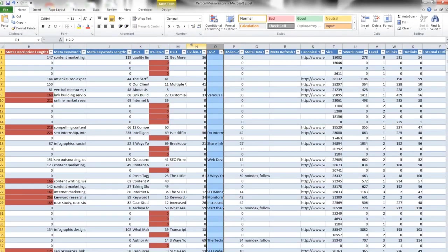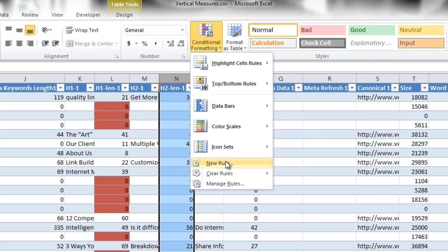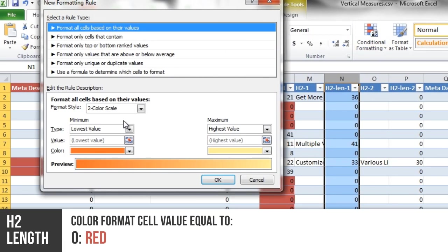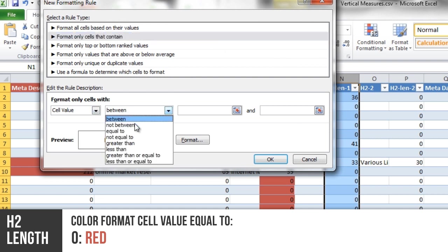The next column that you want to check is the H2 length. Now every page doesn't need to have an H2, so you want to highlight any page that does not have an H2.